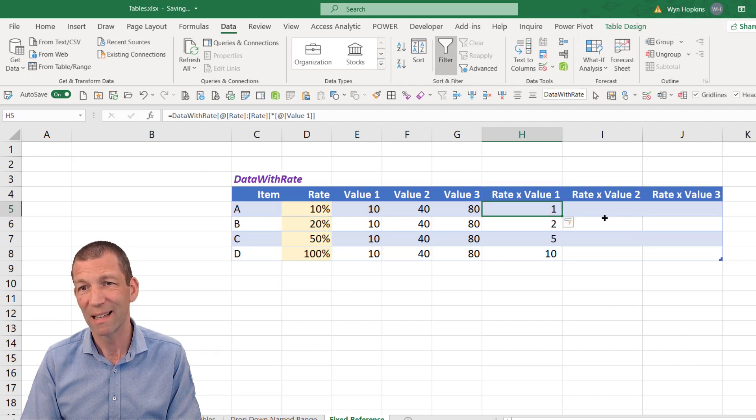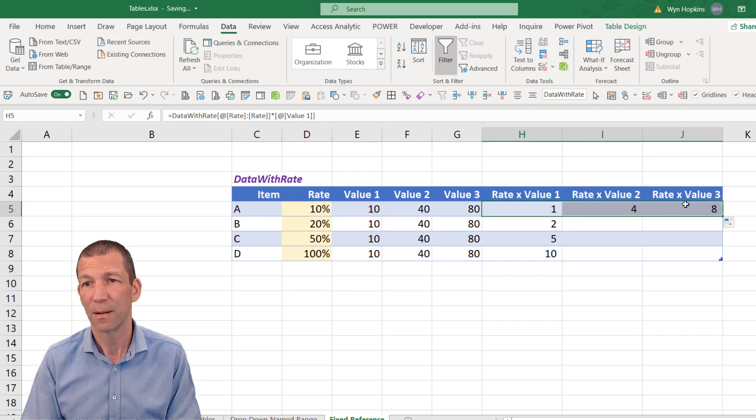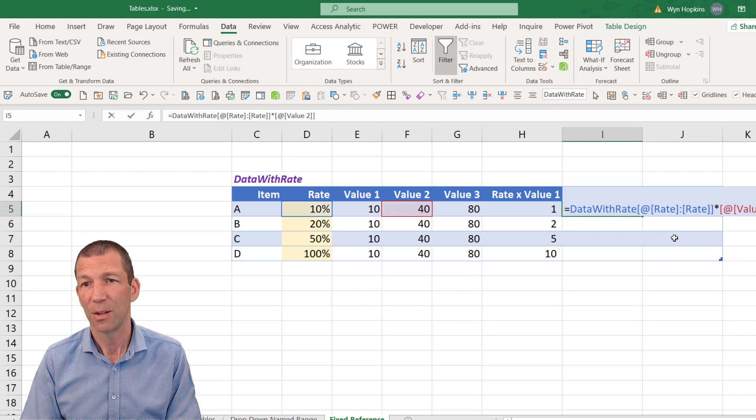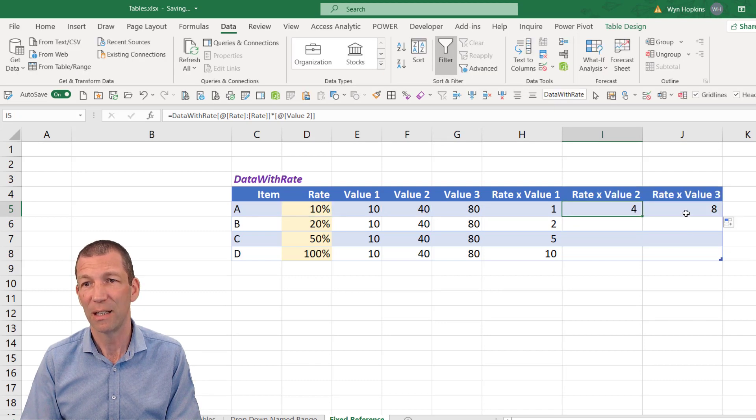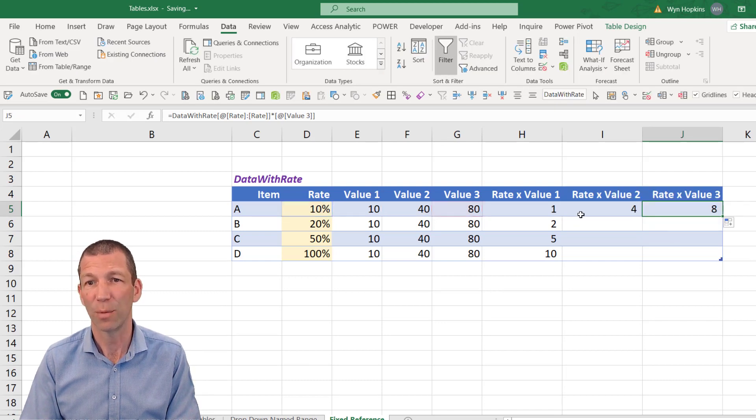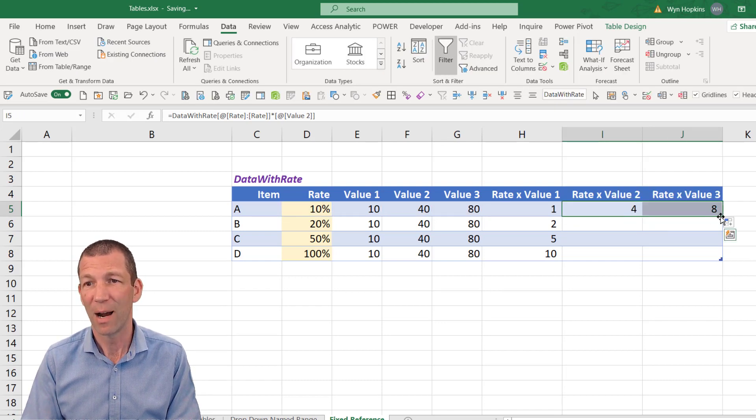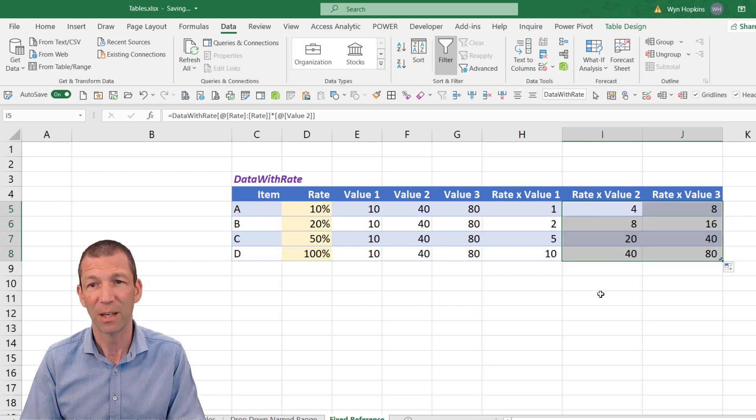But now when you drag this across, you can see it's actually locking it into that column. And then you highlight these. Double click. And down they go.